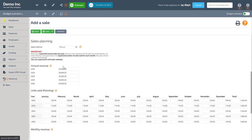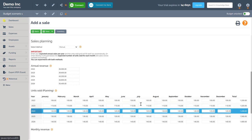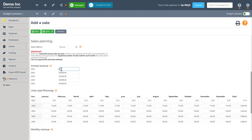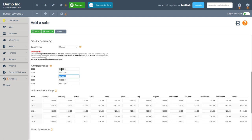Notice how my annual revenue here is calculated automatically. I can either enter my monthly units or I can enter my yearly revenue here and you will see that the calculations are done automatically.